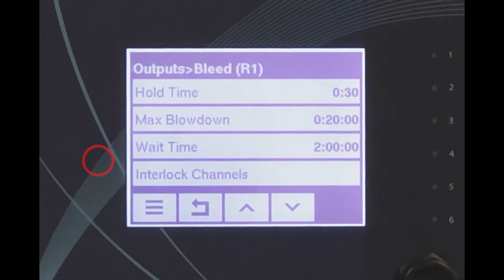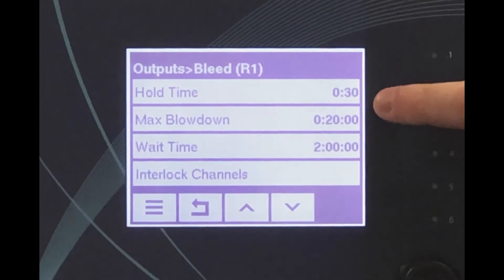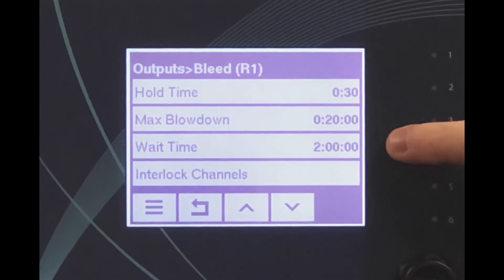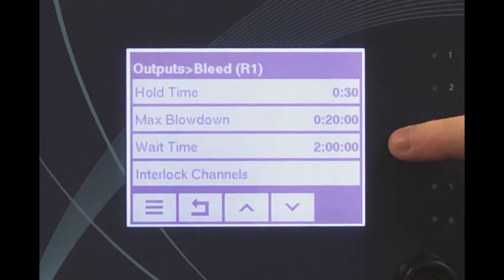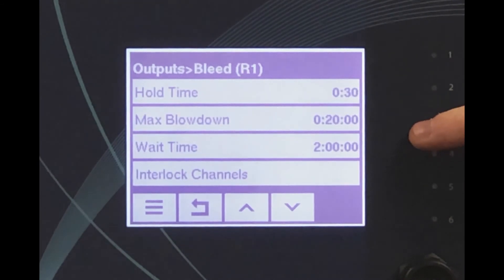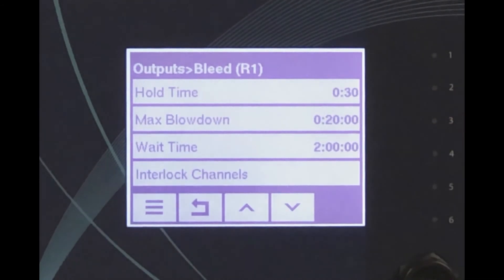Trapping and blowdown will continue until the trap sample reads below the set point. At that point, the controller will wait for the pre-programmed amount of time — sometimes called the interval time or wait time — before once again sampling the boiler. It is important to note that the conductivity measurement is not updated during the wait period, since the sensor is no longer seeing a fresh sample of boiler water.